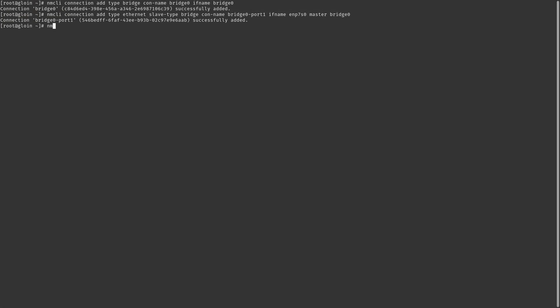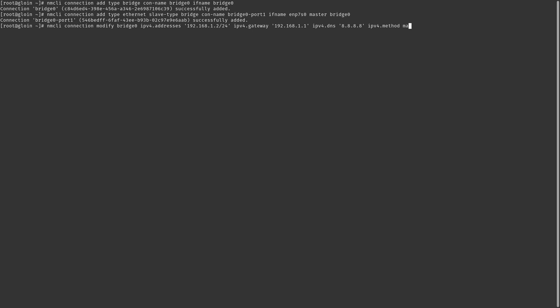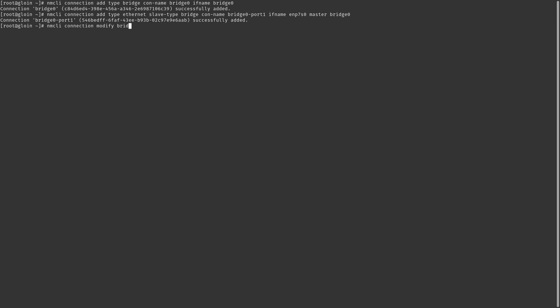Something interesting you can do is assign an IP address to a bridge. You probably want to set your server's local IP address to the bridge connected to the LAN using something like: nmcli connection modify bridge0 ipv4.addresses 192.168.1.2/24 ipv4.gateway 192.168.1.1 ipv4.dns 8.8.8.8 ipv4.method manual. And for a bridge that doesn't get an IP address, like our ISP connections, run nmcli connection modify bridge1 ipv4.method disabled, and probably the same command with ipv6.method as well.